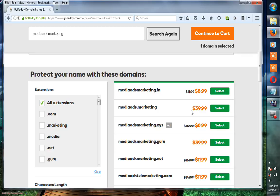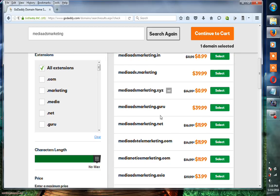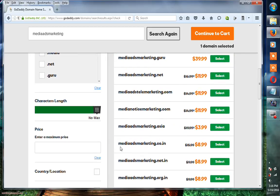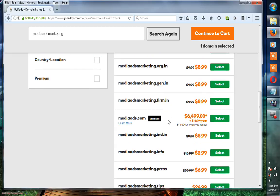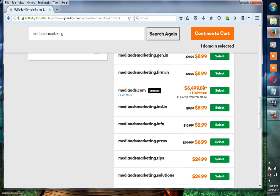That's a little more price, about $39.99. You can see here mediaadsmarketing.net.in or .org.in and other premium domains. Mediaads.com is a very popular and premium level domain.